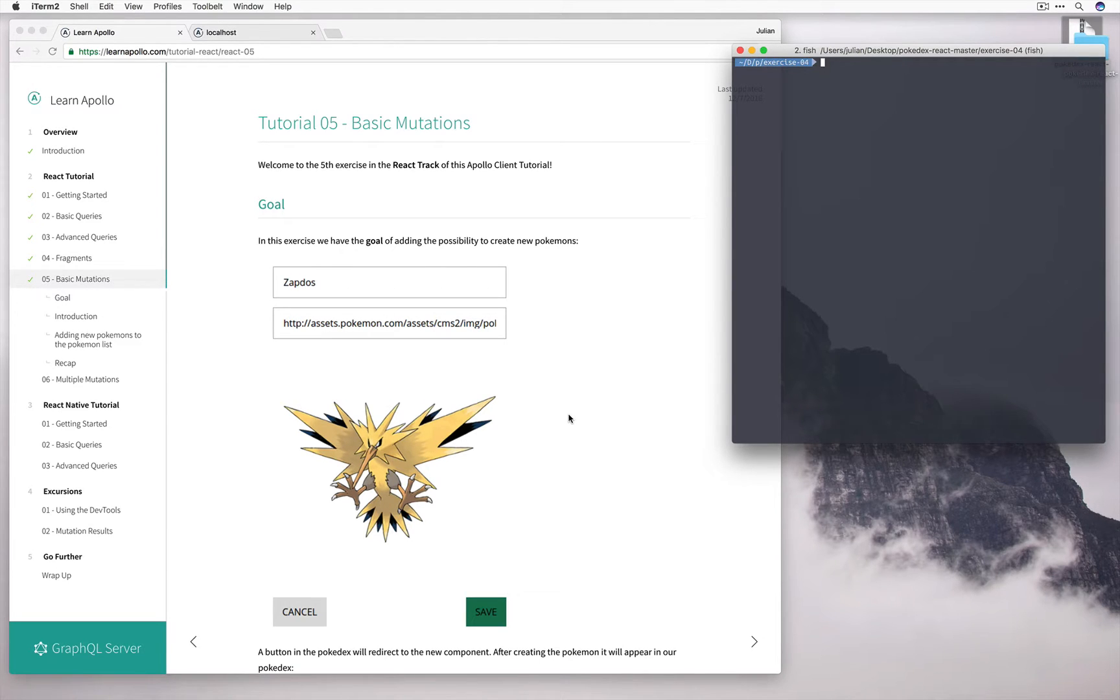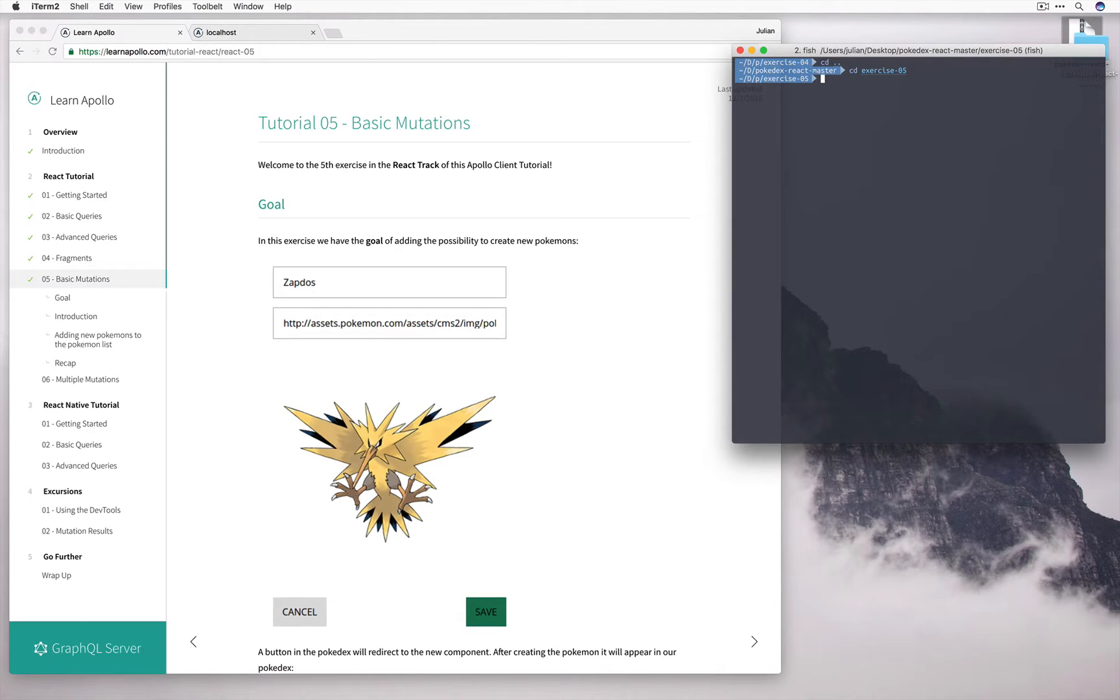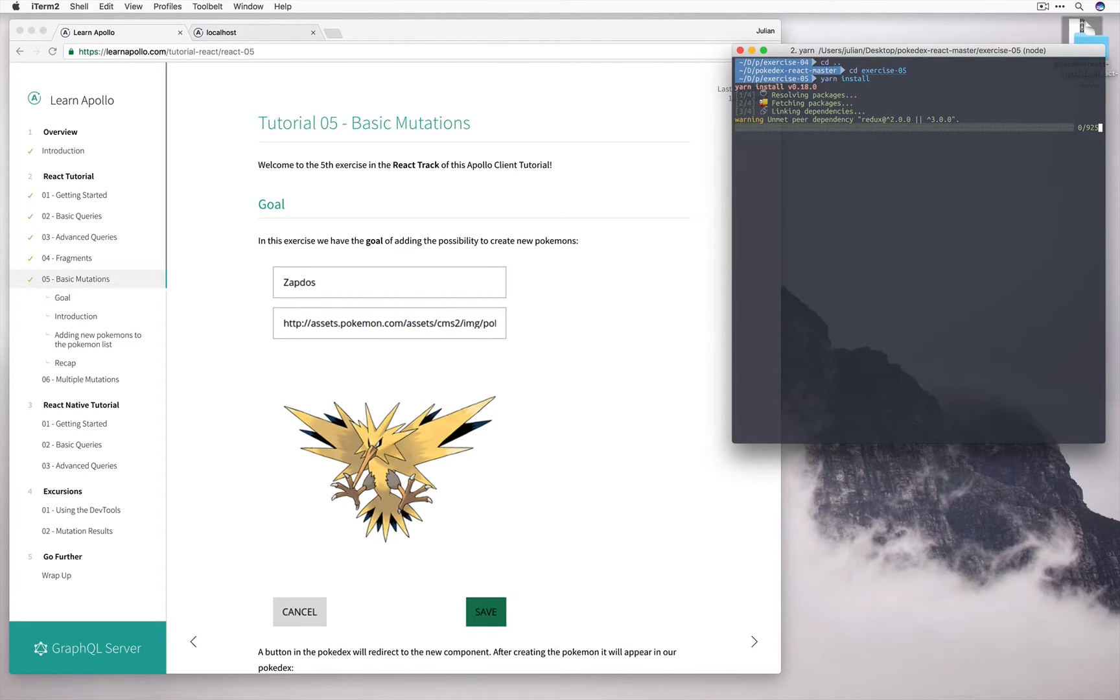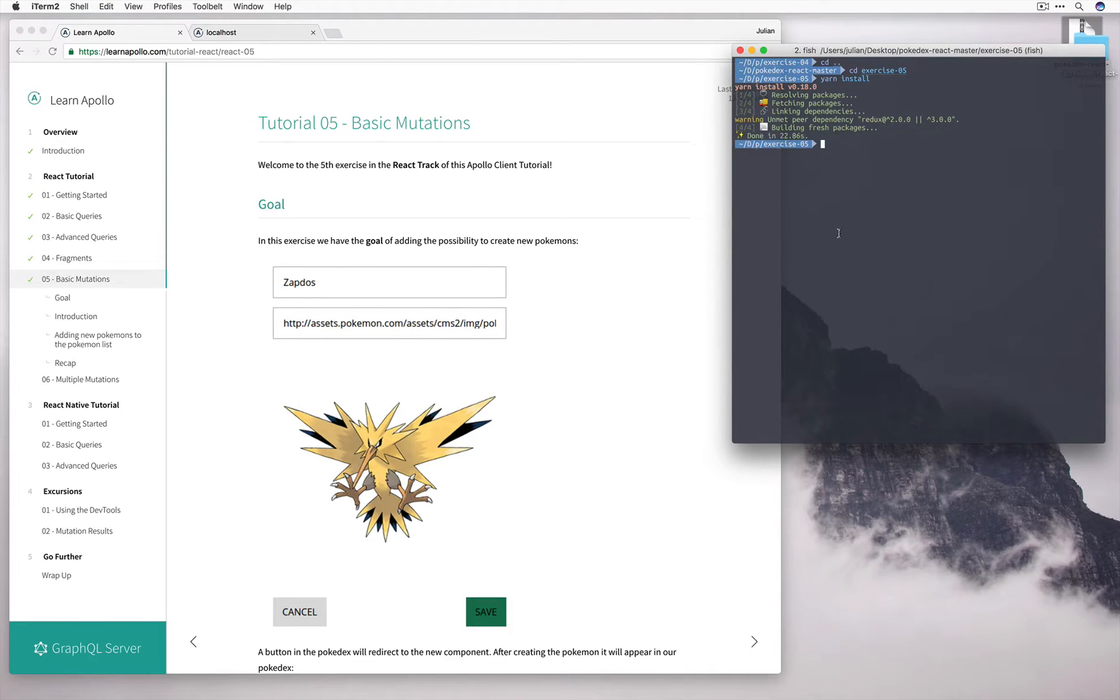Great, so let's start as usual by cd'ing into the right directory and running yarn install. Now that we've done that, let's go ahead and open it up.